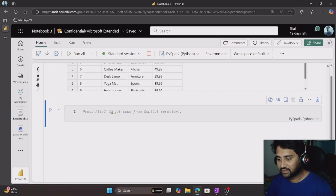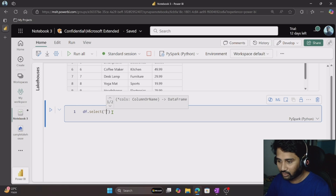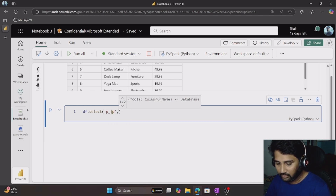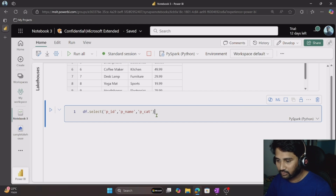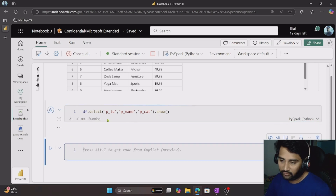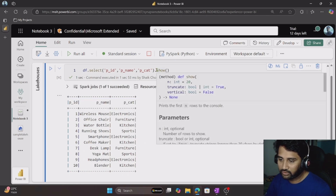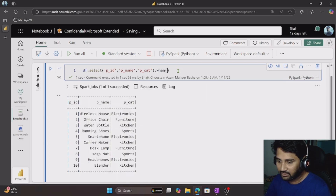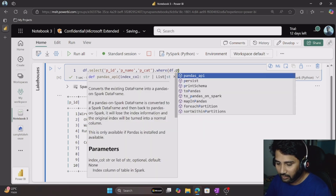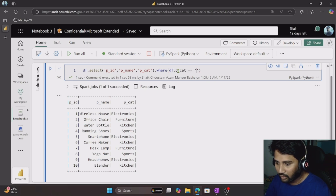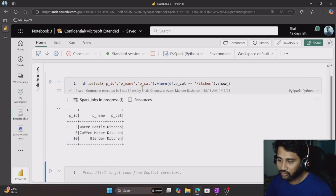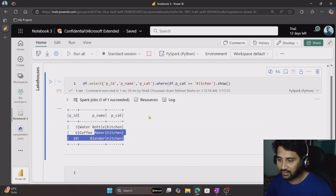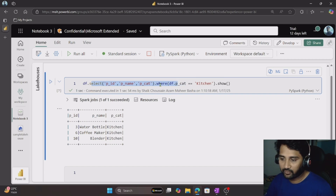We can also chain functions. For example, I want to select P_ID, P_name, and P_category columns, then use a .where() function to filter the data where the DataFrame's P_category column value equals 'Kitchen'. Finally, use a show() function to display results. You can see we got data only for the kitchen category items, because we applied an additional manipulation using the .where() function.